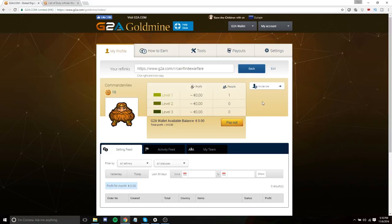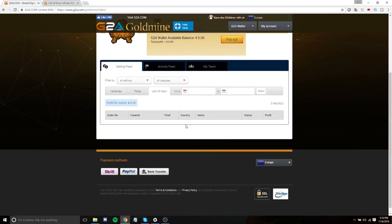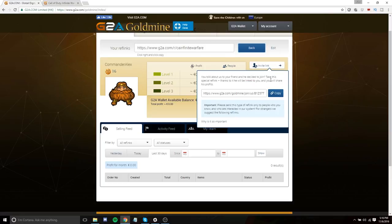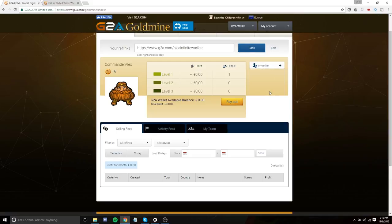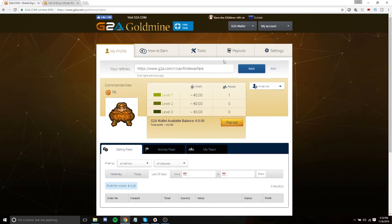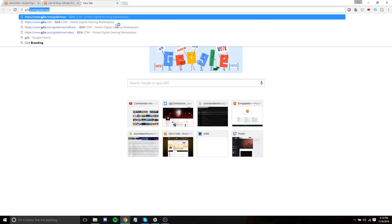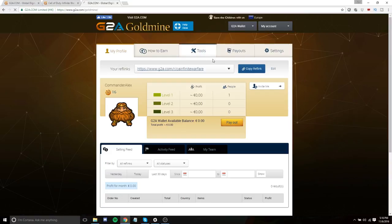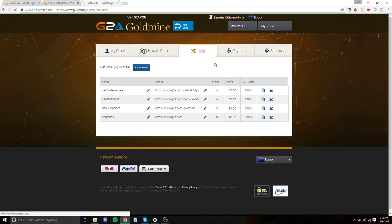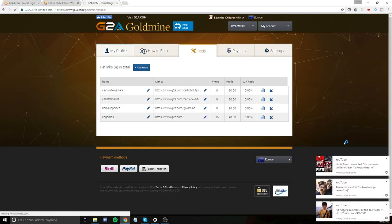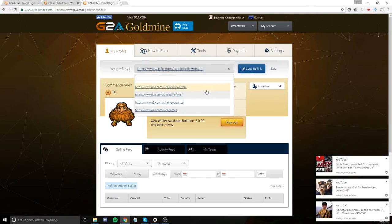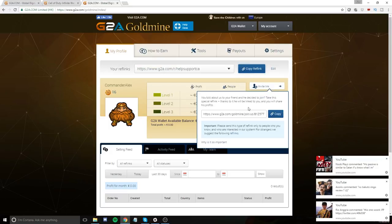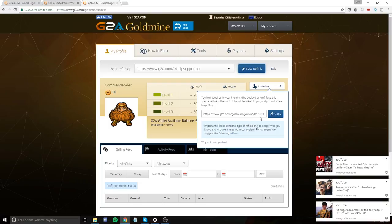And the way that you can invite people to the G2A Goldmine program, which is how you get that whole scaling income that I was talking about before, is you can use this invite link. Now, the thing about this link is that it's meant for people who you've talked to and you've kind of described the program to them and they're interested and want to join as part of your team. That's where you would use this link. If you just want to kind of put a link out there and whoever joins, joins, then you're just going to go to G2A Goldmine right there. Copy that. Go to tools. And I think I've already made one here. I made mine help support CA. And once you make that link, it's going to be just like any other link.